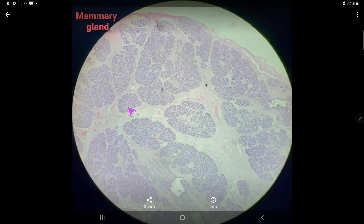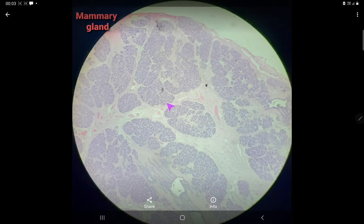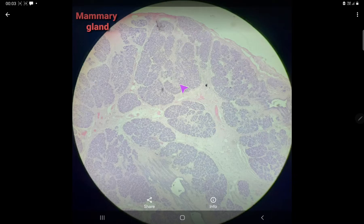There are 15 to 20 lobes in a mammary gland. Each lobe consists of many lobules. You can see here: this is one lobule, this is one lobule, this is one lobule. So, many lobules together constitute one lobe.